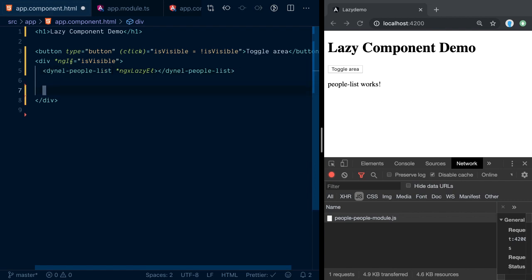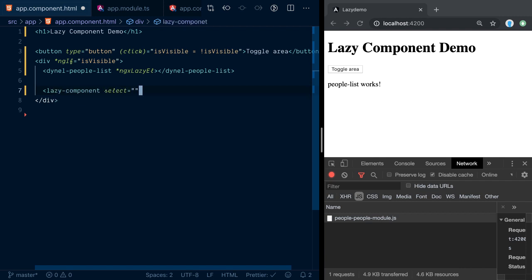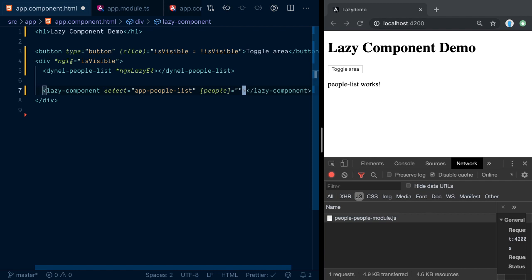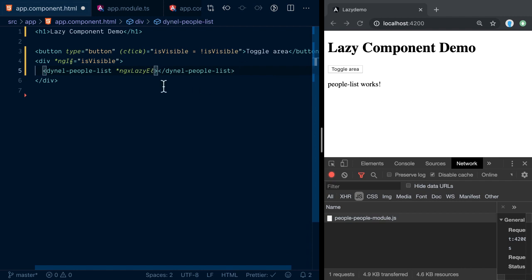One of the main advantages of using the custom elements / Angular Elements approach is that similar solutions require a lazy-component placeholder which takes the selector of the component to load — making it hard to pass custom input properties. For example, if the app-people-list has a 'people' input property for the list to display, that's very difficult with those solutions. With custom elements it just works out of the box because Angular has first-class support for custom elements.